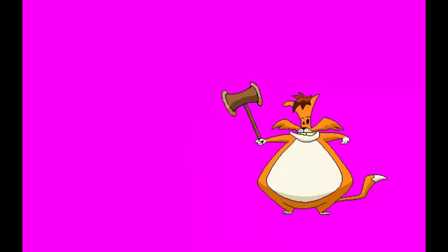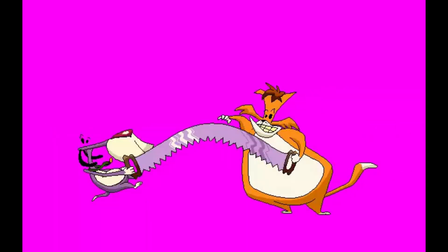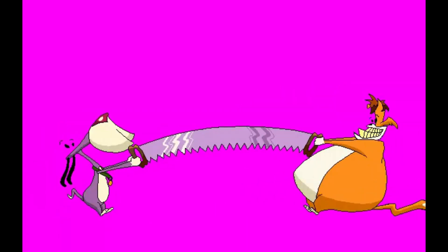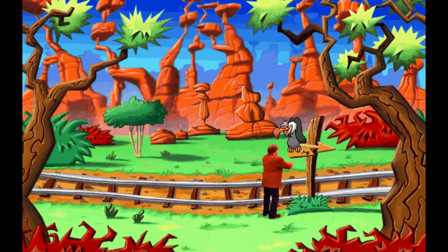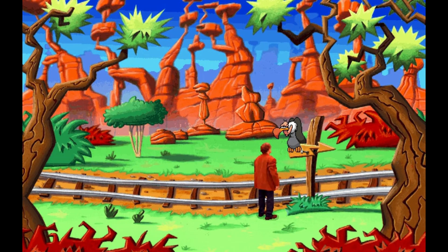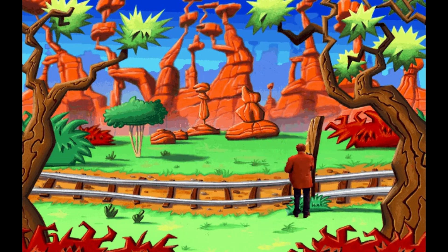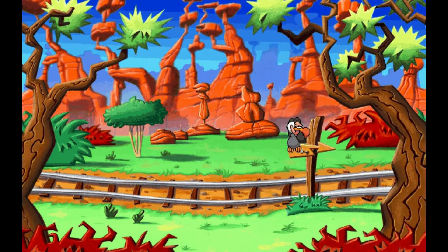I made all the character animations on magenta because it was the least likely color to be used on any of the background images. Here's the first background of the out west area in Zanydew. You have to figure out how to get rid of the vulture so you can get the arrow for the cutifier.